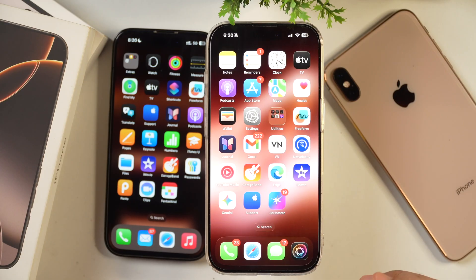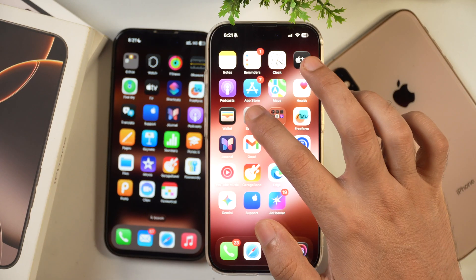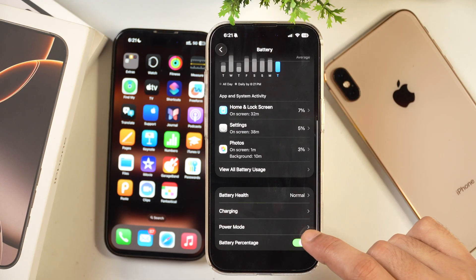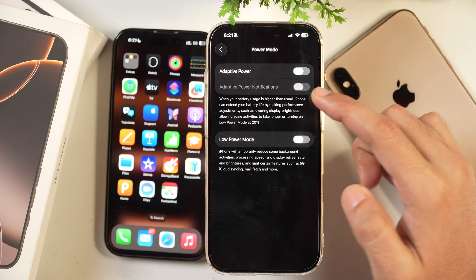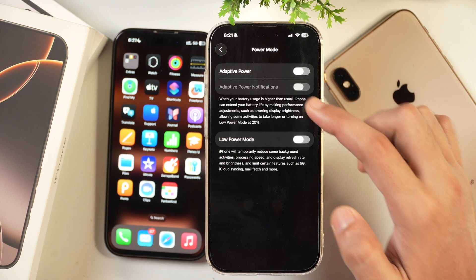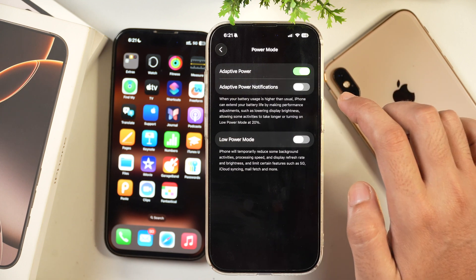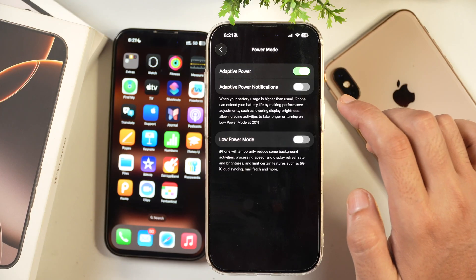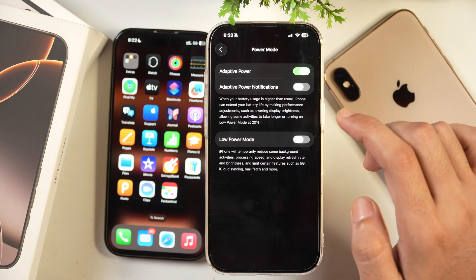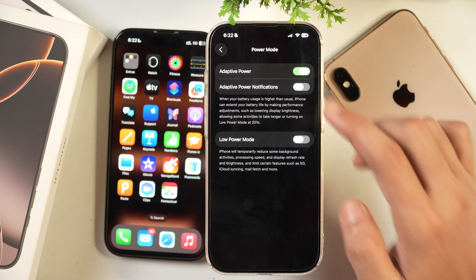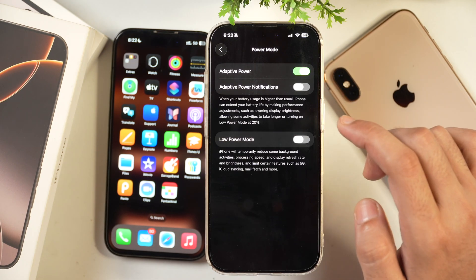iOS 26 also brings new battery settings. Go to Settings > Battery > Power Mode and tap on Adaptive Power. If you have an iPhone 15 or later, you can enable Adaptive Power, which adapts battery consumption based on how you use your iPhone — limiting battery use for apps you rarely use and prioritizing frequently used ones to help your battery last longer.